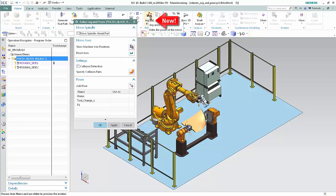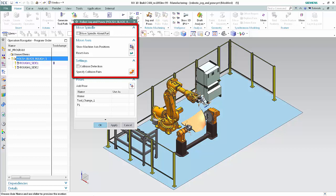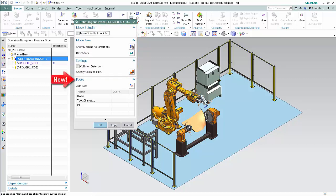This is an environment that allows you to jog the robot, including the head, tool, and other devices in the robotic cell, and capture poses graphically. Previously, the Move Spindle, Move Axis, and Setting options were displayed only in the Preview Motion dialog box of the Machine Tool Navigator. Now these options are also displayed in the new Robot Jog and Poses dialog box, along with the new Poses list. Because a program group is selected, all defined poses are listed whether or not they're used in an operation.